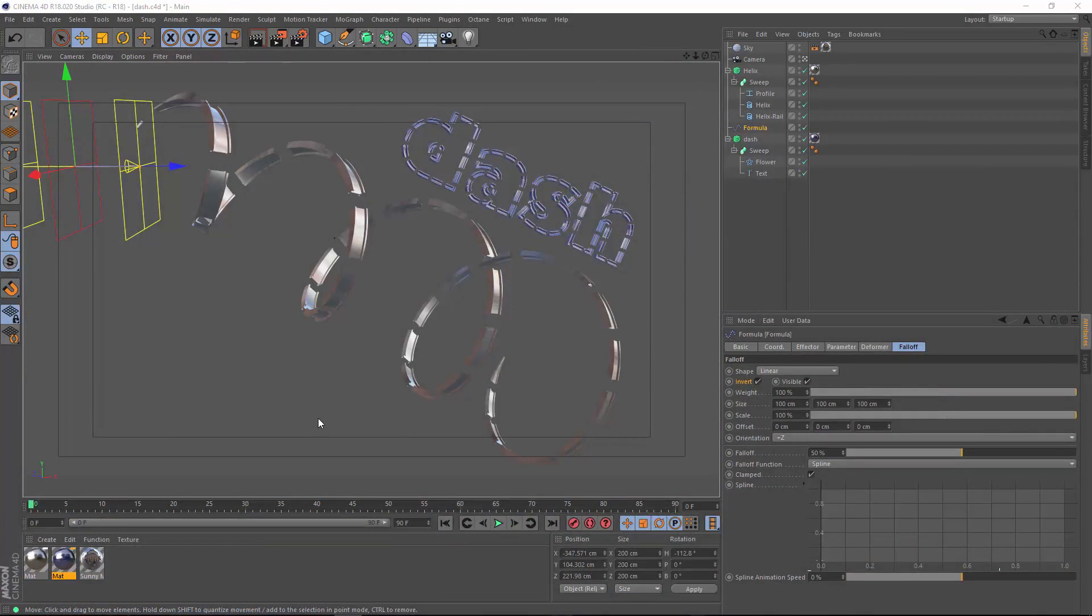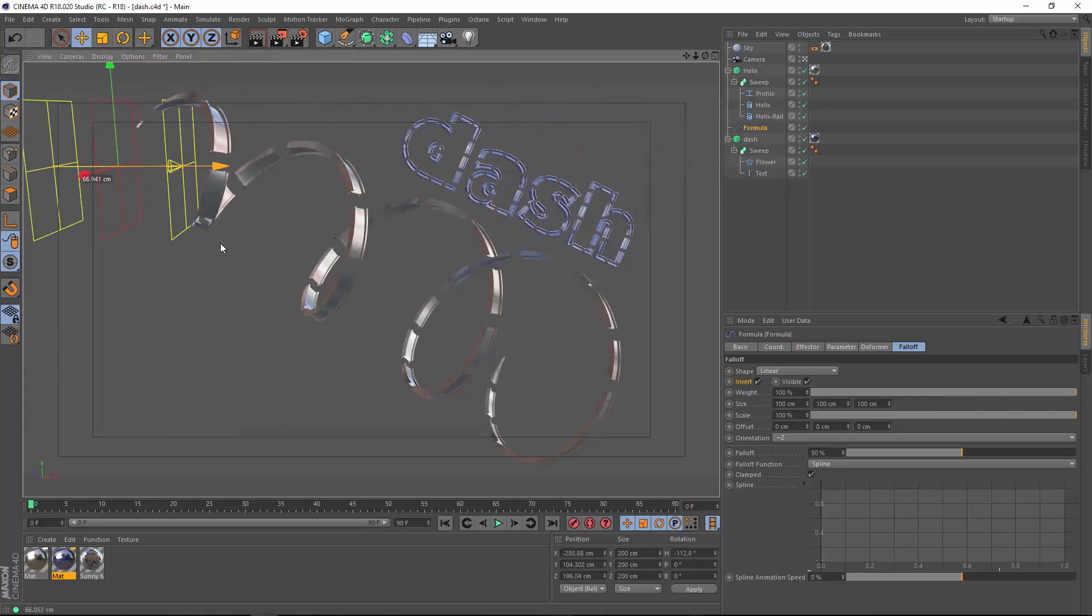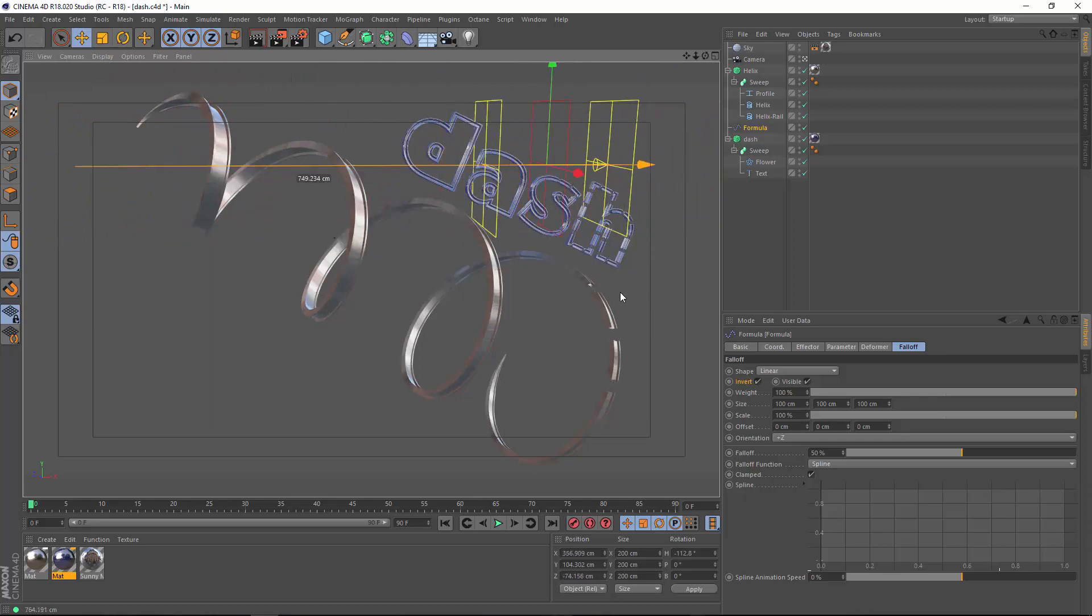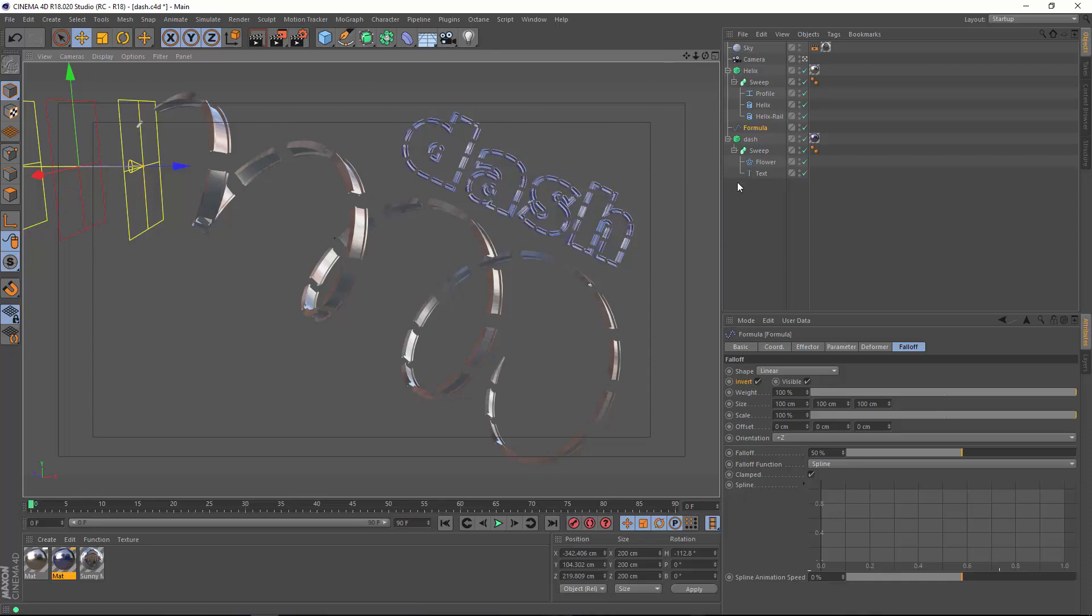I've shown you a few different techniques before for creating dashed lines, but this one is unique in that it is fully geometric, and so it will respect depth of field. It's also easy to use different spline profiles and control the dashes with effectors. So let's take a look at how this works.